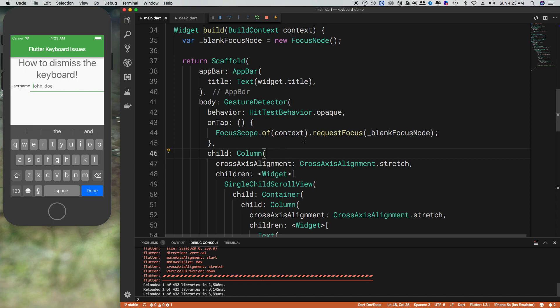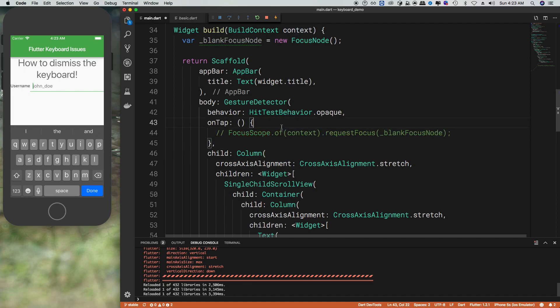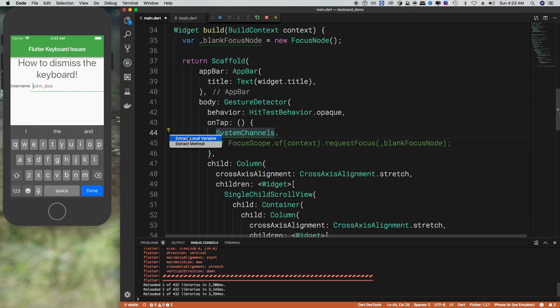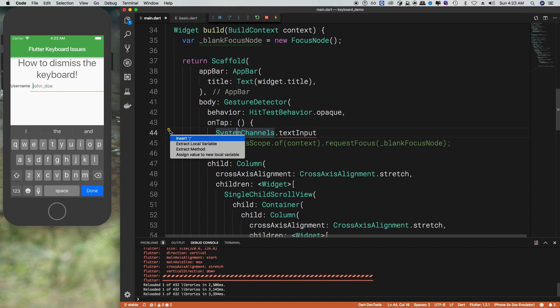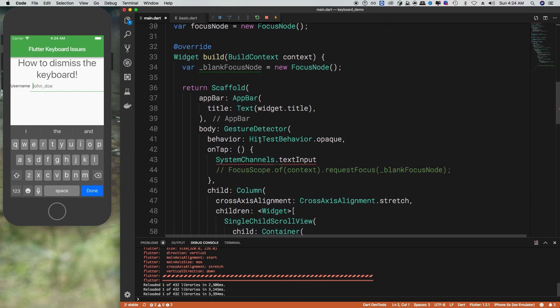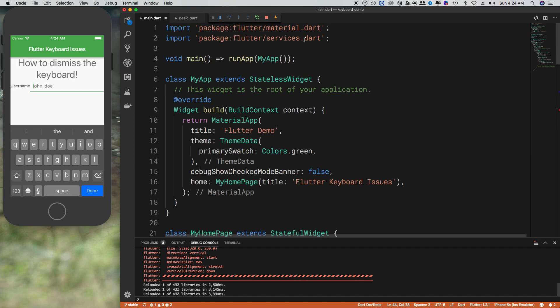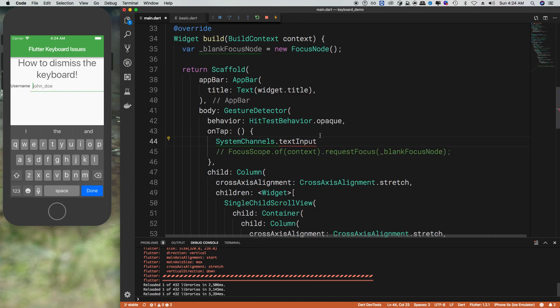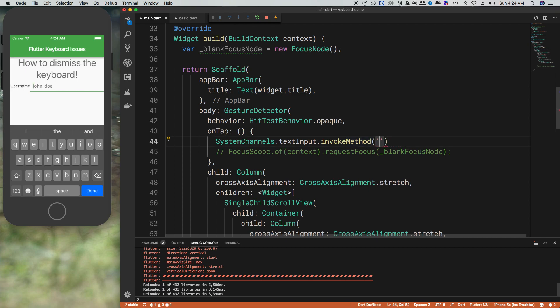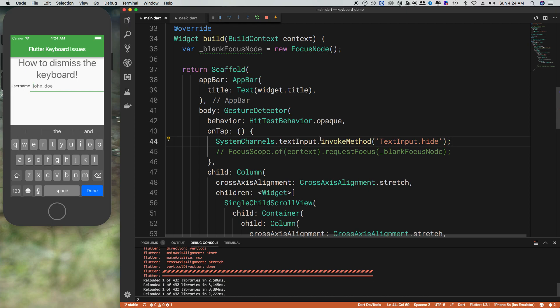One other thing is if you don't want to get rid of the focus on the input but you want to get rid of the keyboard only, instead of doing focus scope, you can also call SystemChannels. Then this needs a quick fix to import. What we'll need to do is import the package, which is package flutter services.dart. And then we'd call invoke method, and then this will be a string called TextInput.hide.